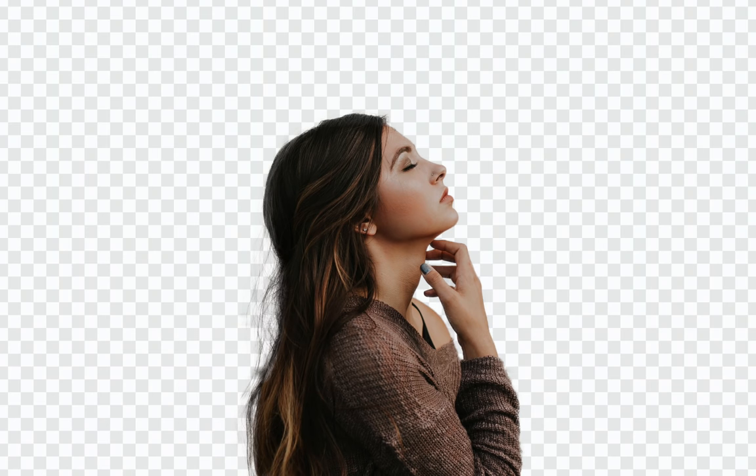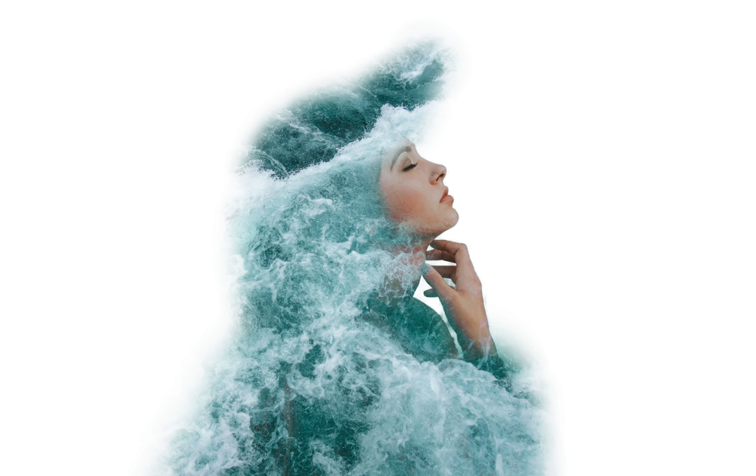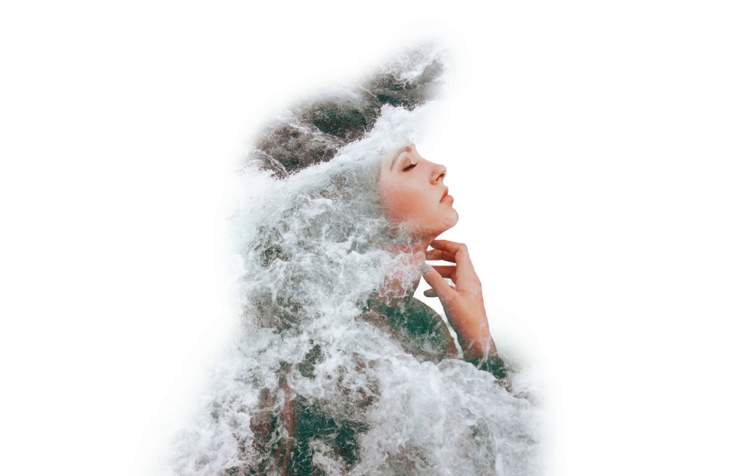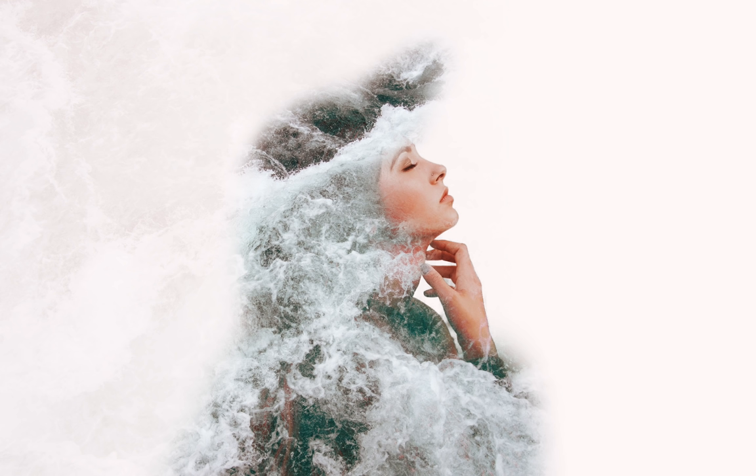There are two basic steps for creating a double exposure. First, make a selection of your subject, and second, gradually add layers on top of this selection to create the effect. The main steps are selecting the subject and adding in layers that blend together.